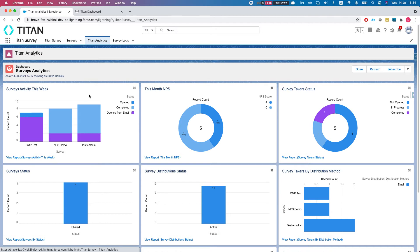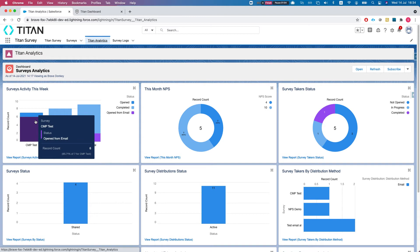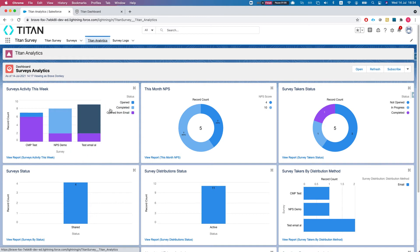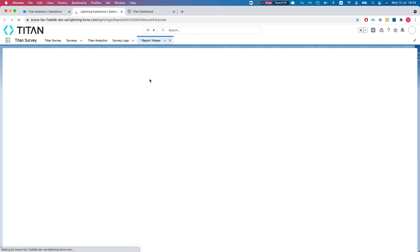Our first dashboard is the activity of surveys this week. Let's take a look at it. We can just view the report.